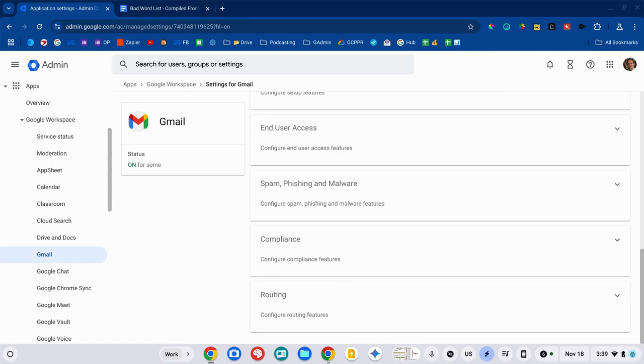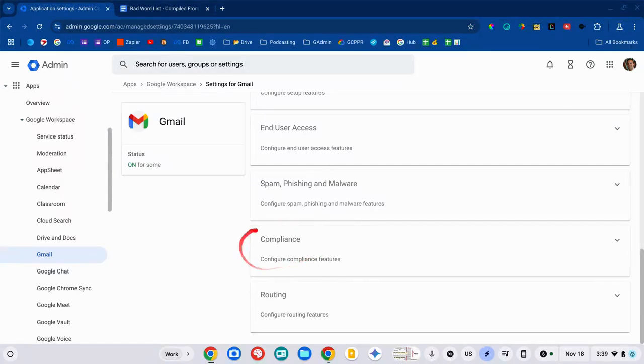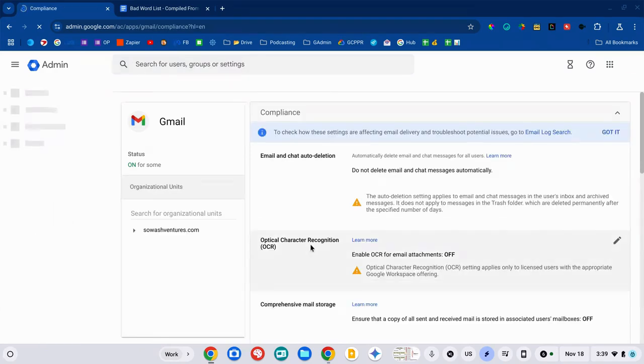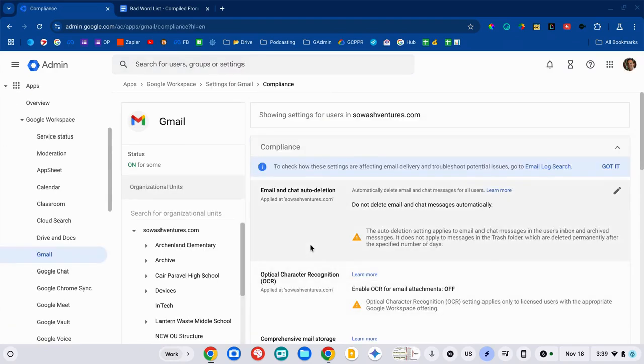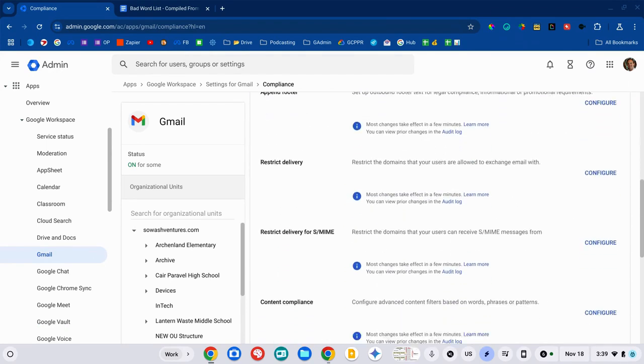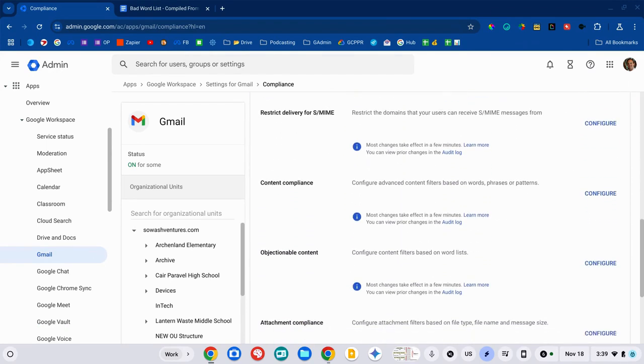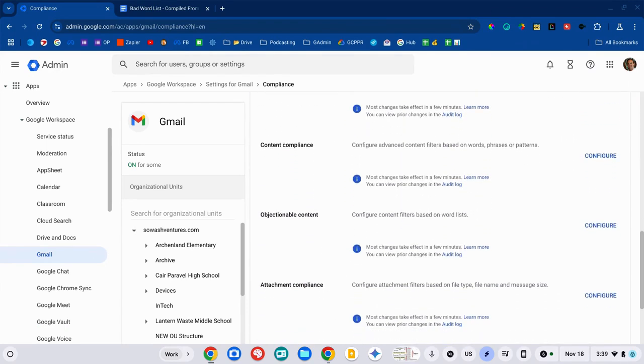We're going to head down to Compliance, which is down towards the bottom, and this is where you can configure all kinds of rules related to email compliance. We are going to be focusing on the objectionable content section.